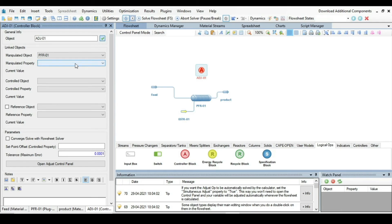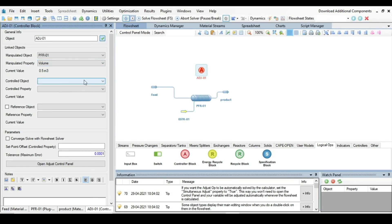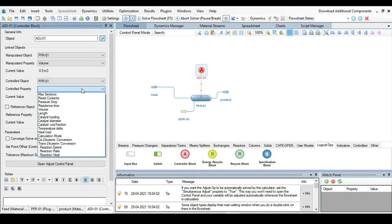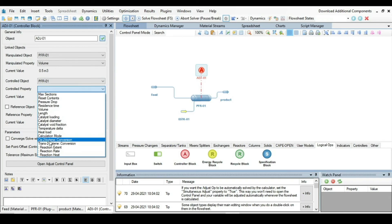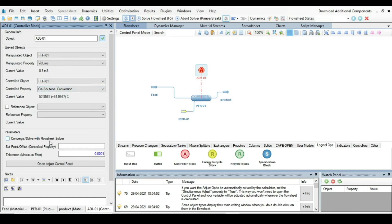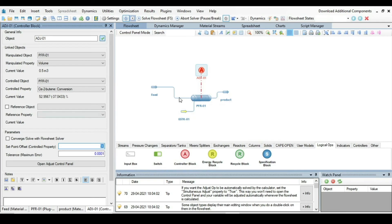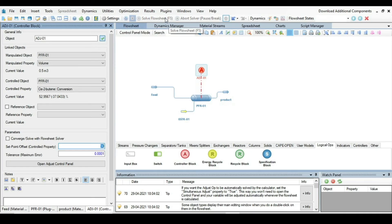The manipulated property is the volume of the plug flow reactor. And the property is the cis-2-butene conversion. What is the conversion value that we need is 92. Before solving the adjust function just disable this function. Disable the solver and then come back here and click on the plug flow reactor.